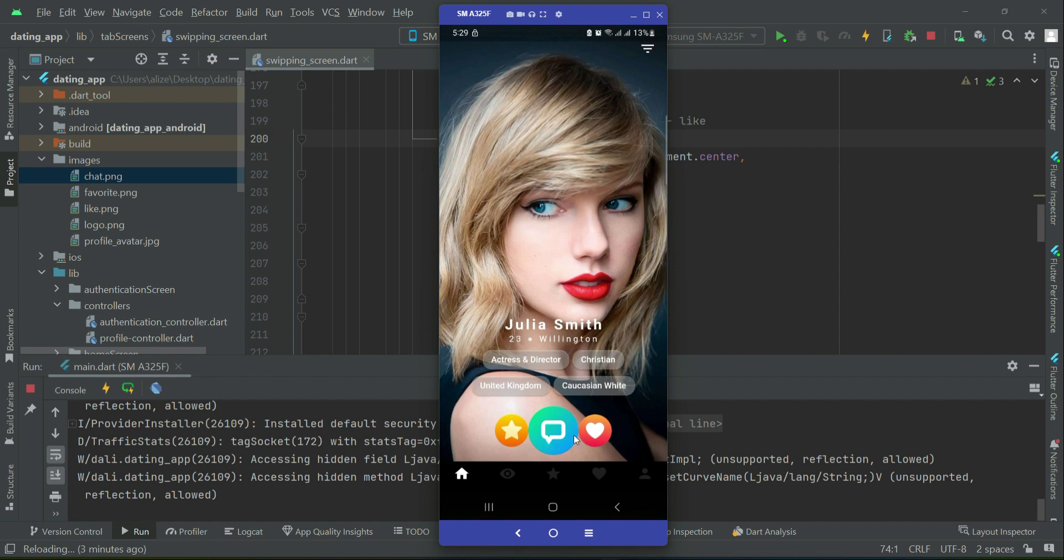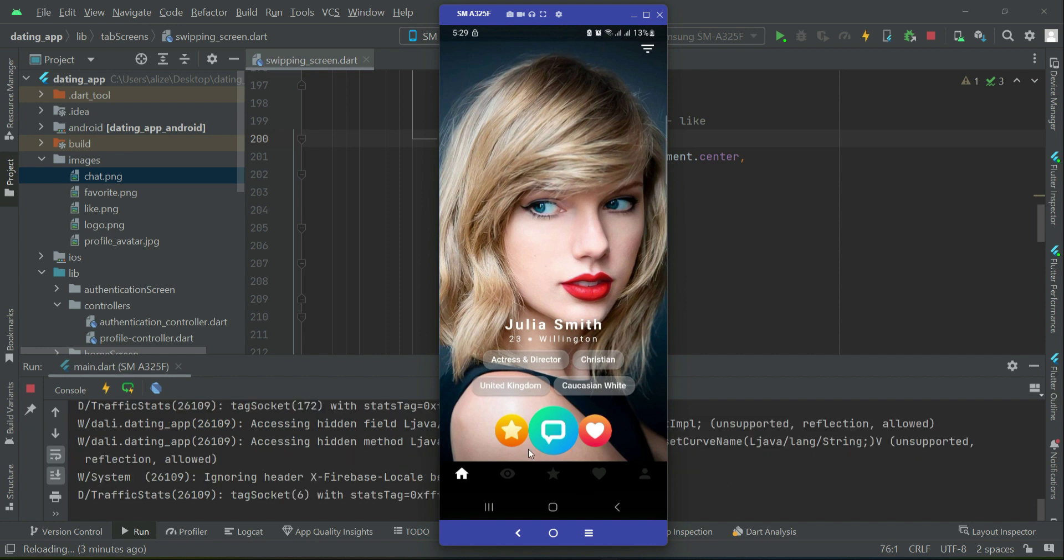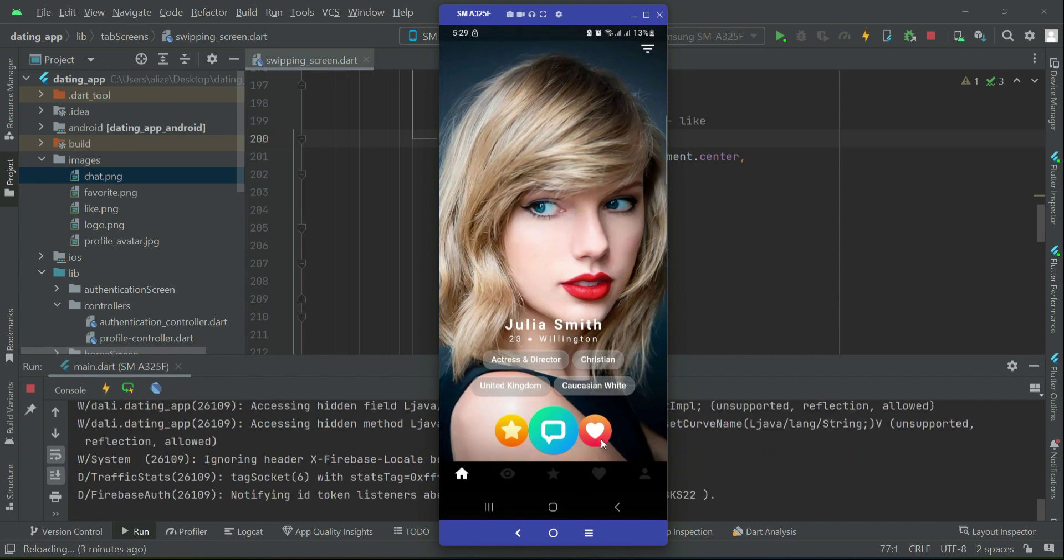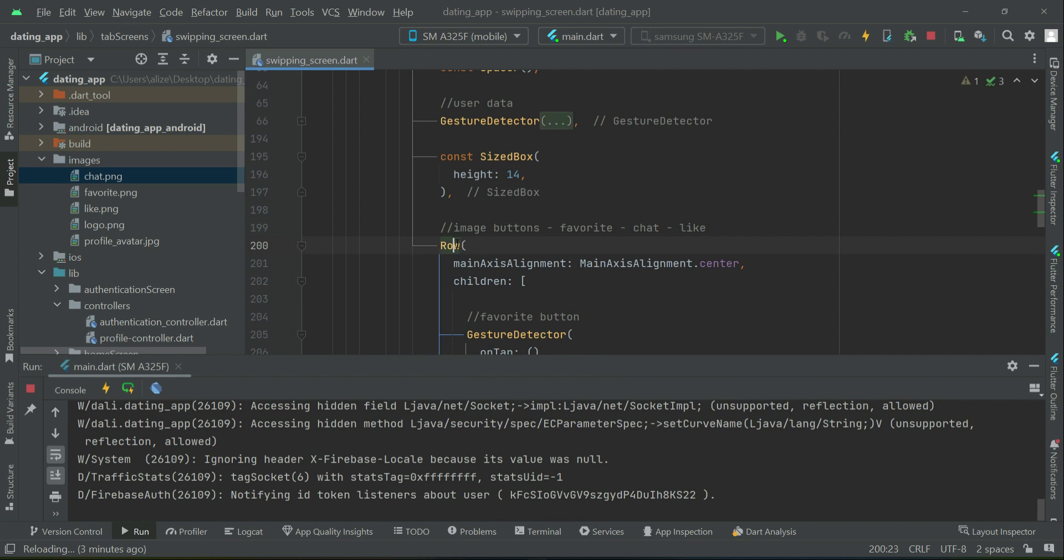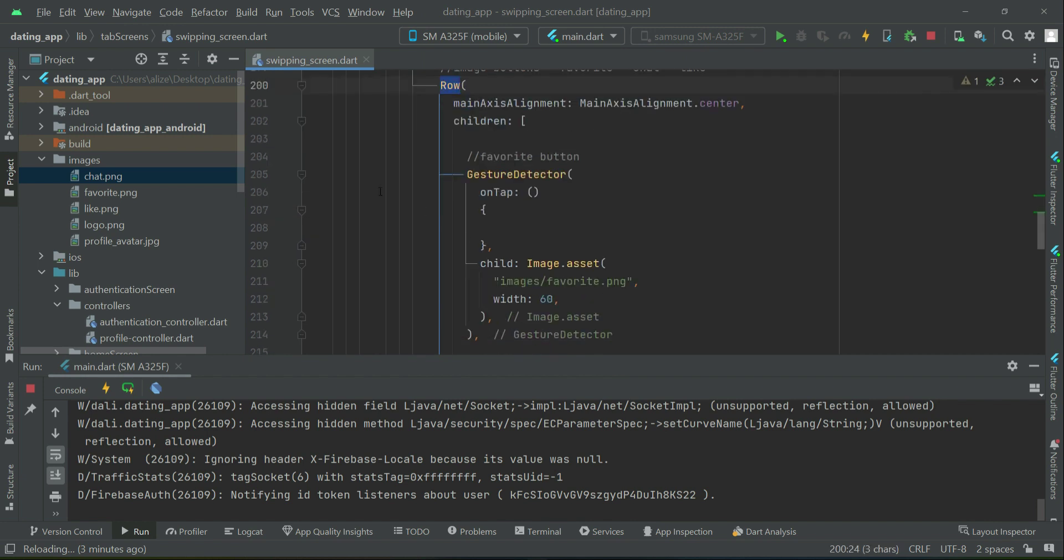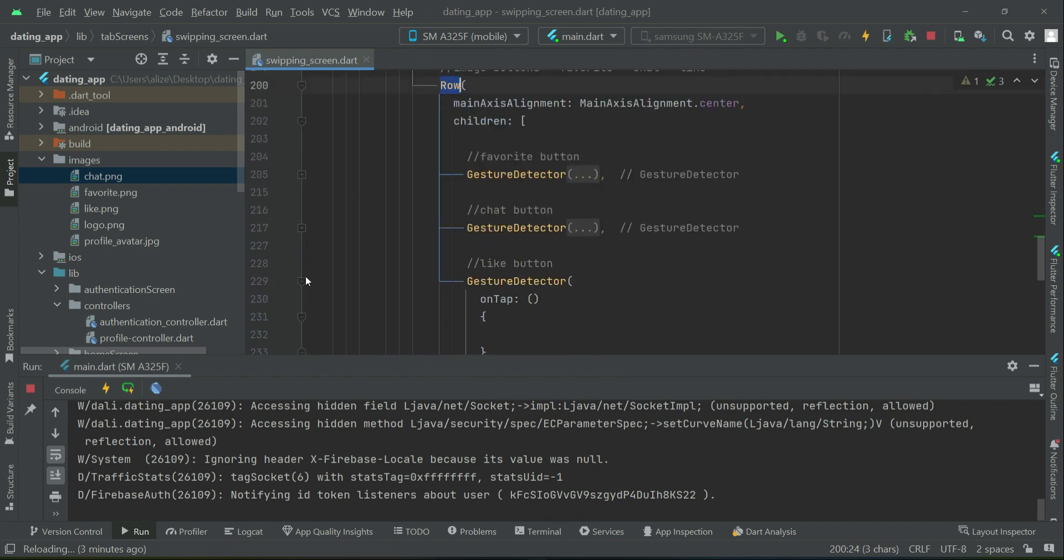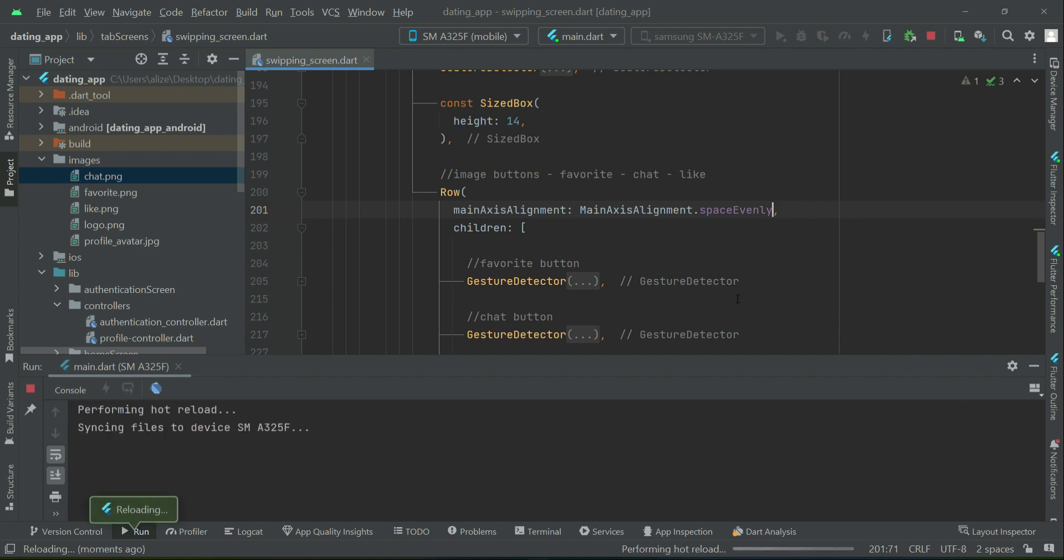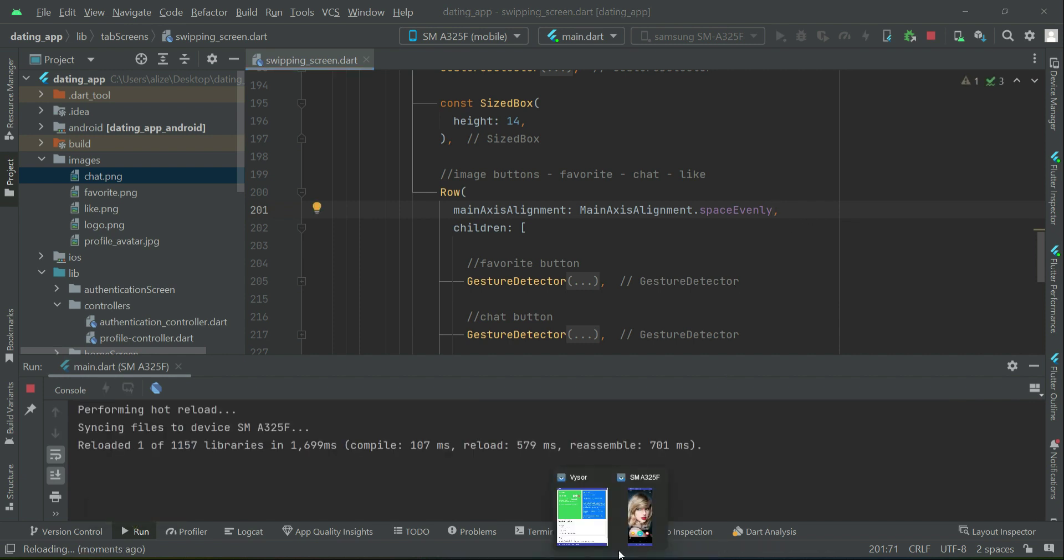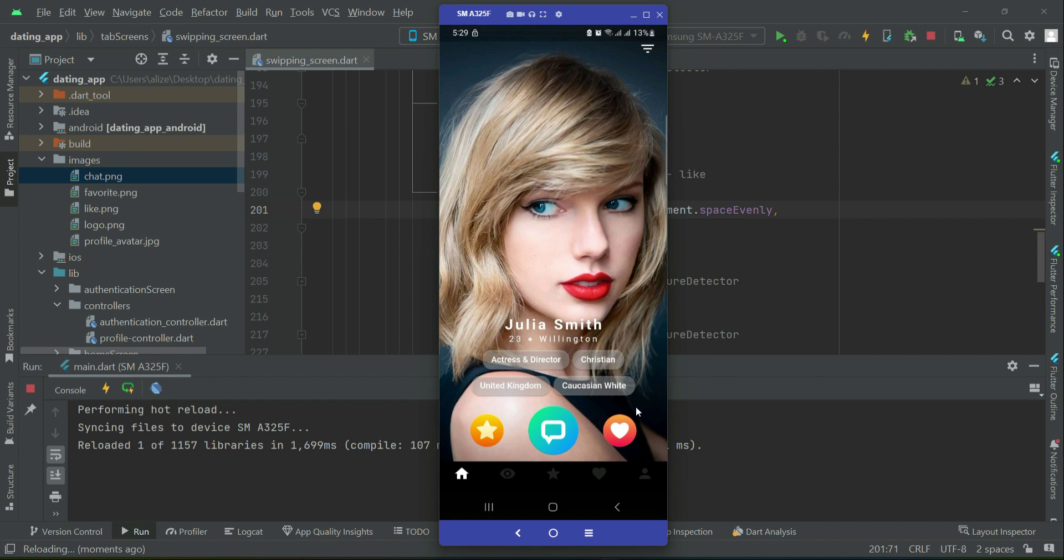These are our buttons. We will add some space between them. Instead of adding space between these three image buttons individually, we can add it as a whole. As it is inside this row widget, we have a property which is mainAxis alignment dot space evenly, so it will automatically apply even space between them.